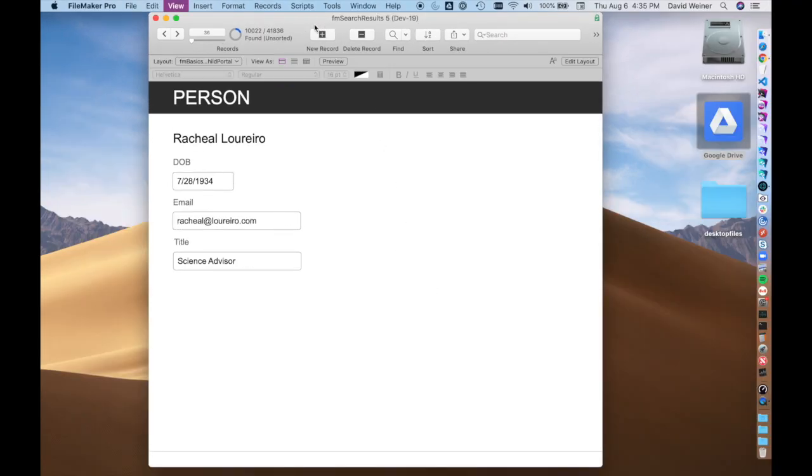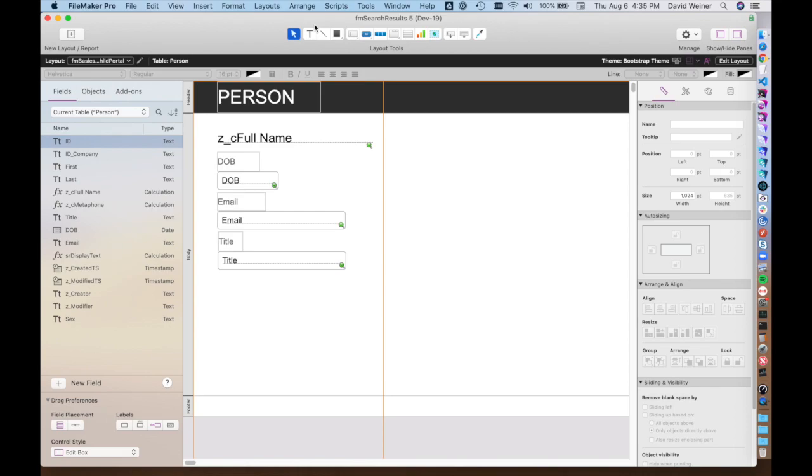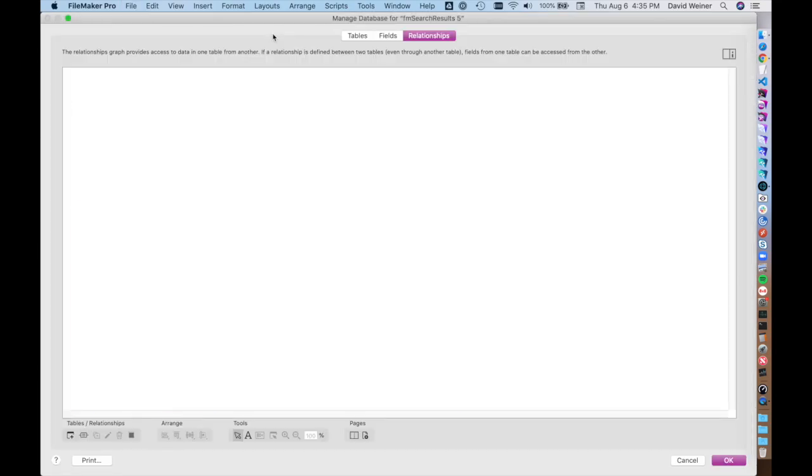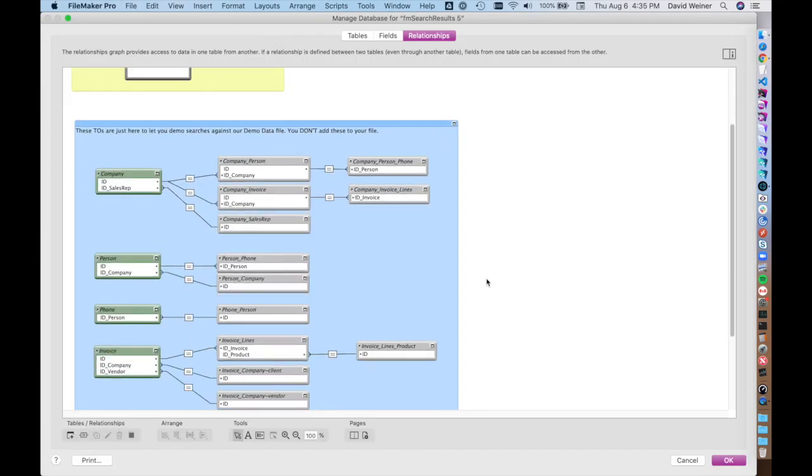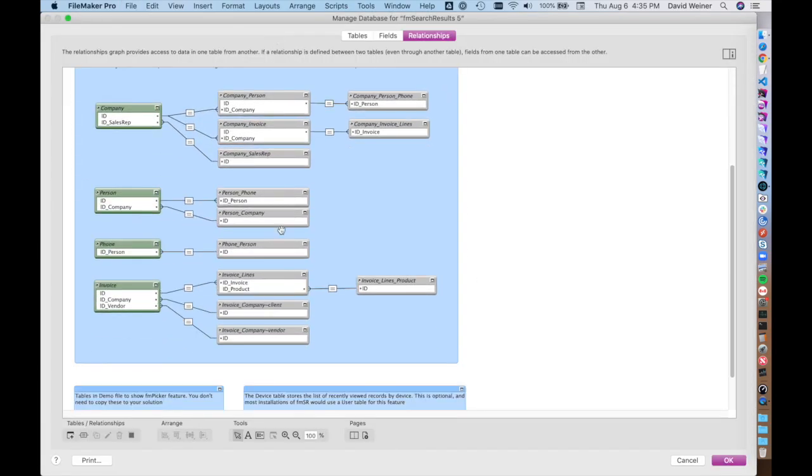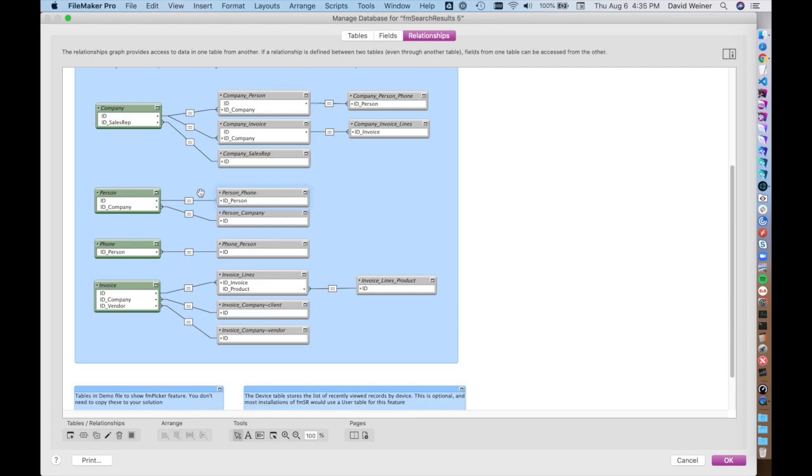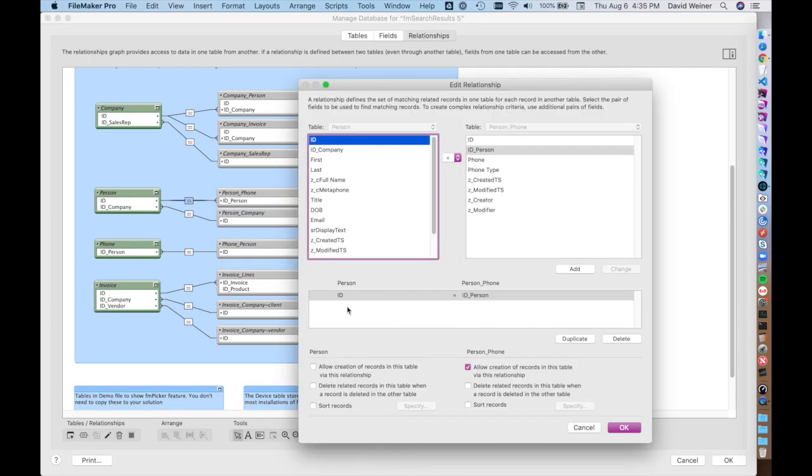To do that, you have to have a relationship already set up here. In the graph we can see that we have a person record here, a table occurrence, and it's got phone numbers related. If you double click this equals symbol, you'll see that the ID person is related to the phone records via the ID person foreign key in the phone table.